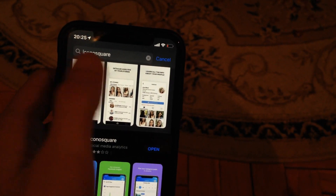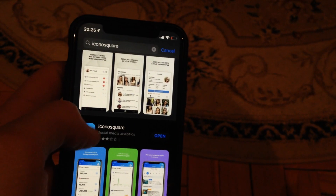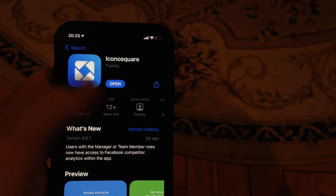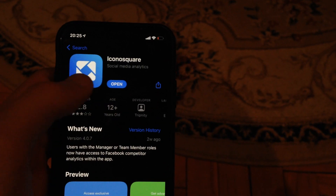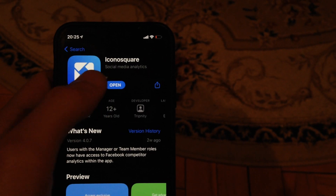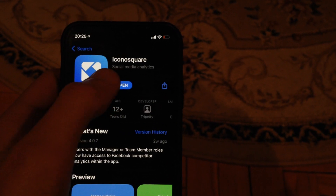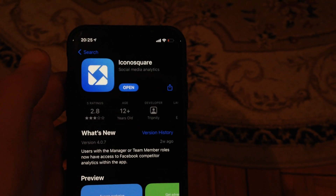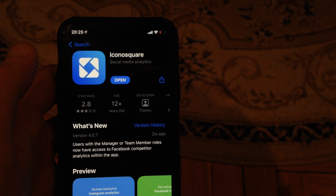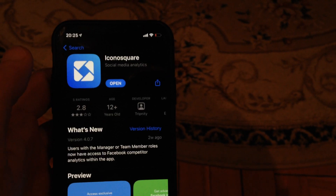Write 'Icon Square' in the search tab. You can see the app here. I already downloaded and installed it, so you just need to tap 'Get' and it will download and install on your phone.